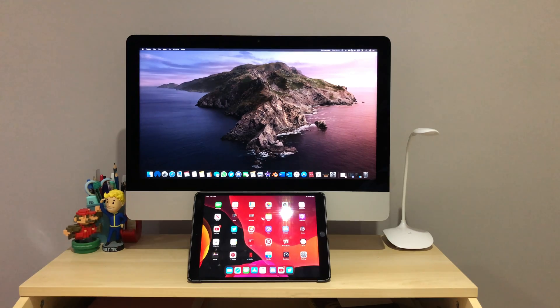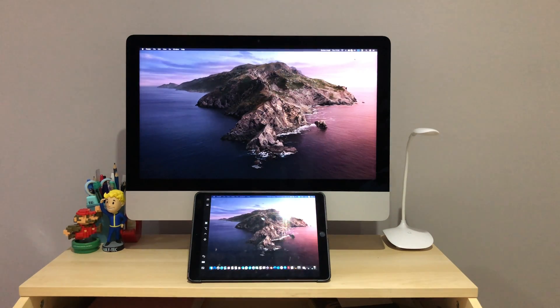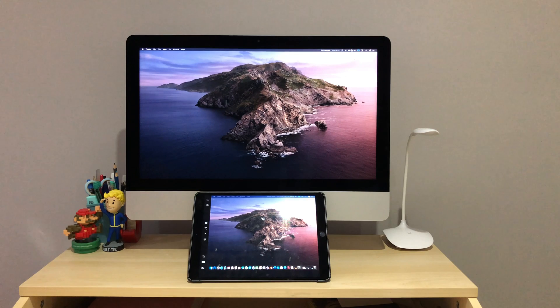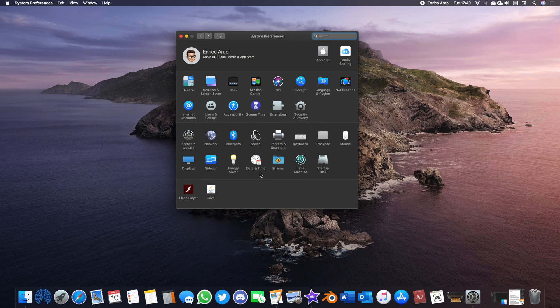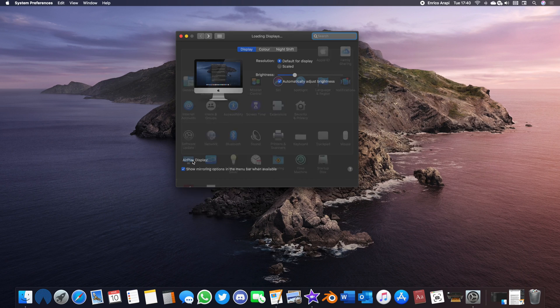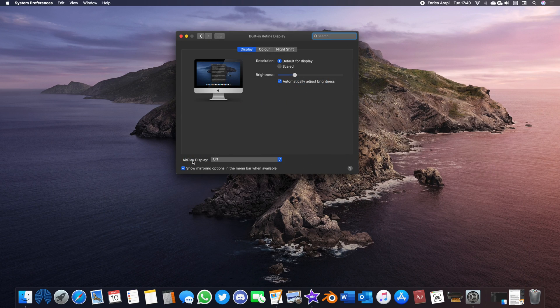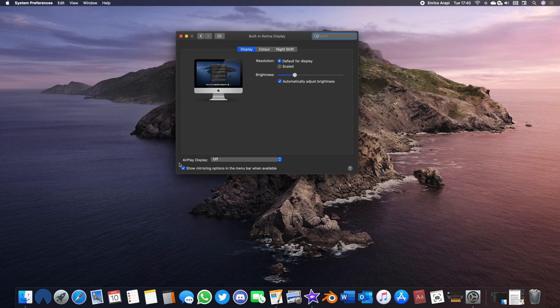After doing so, your iPad should then turn into a secondary display for your iMac. If the AirPlay icon doesn't show in your menu bar, go into System Preferences, Displays, and tick Show Mirroring Options. This will then add the icon to your menu bar.